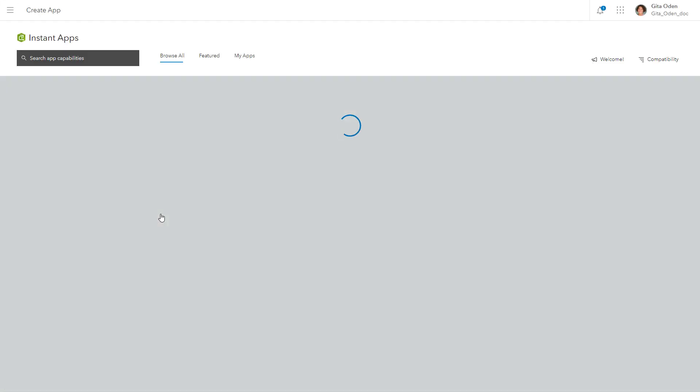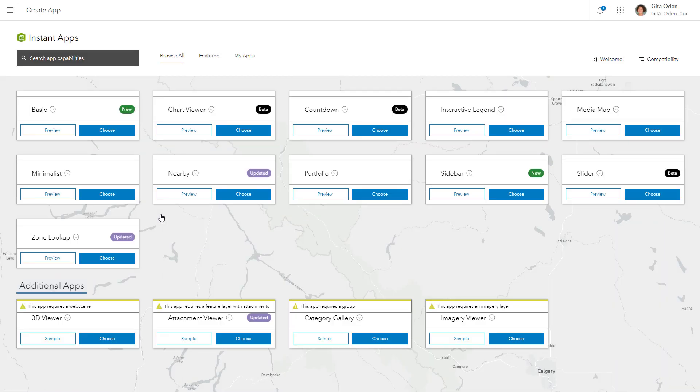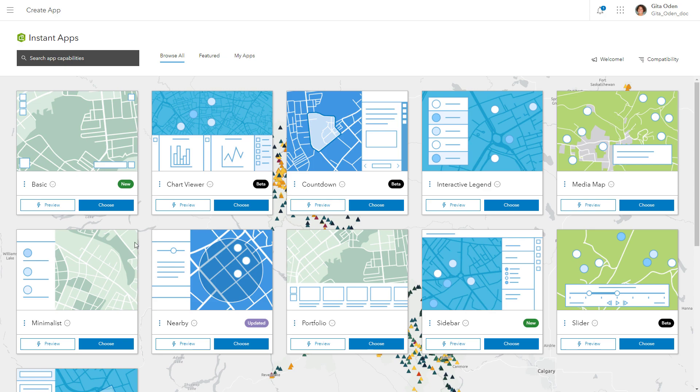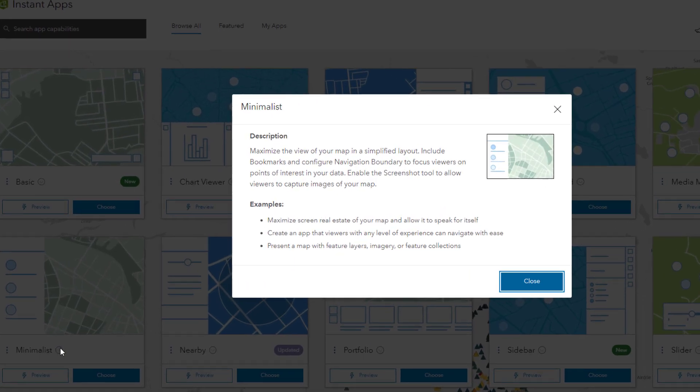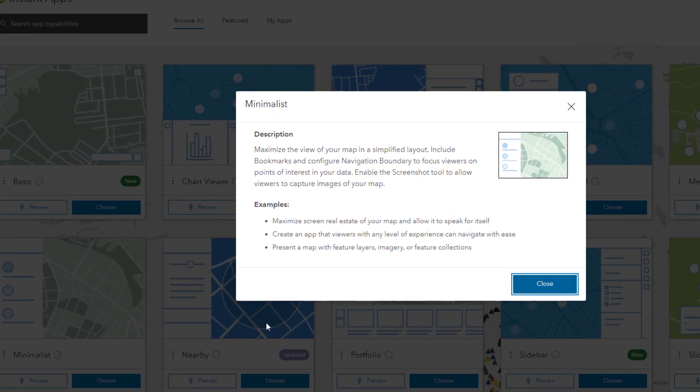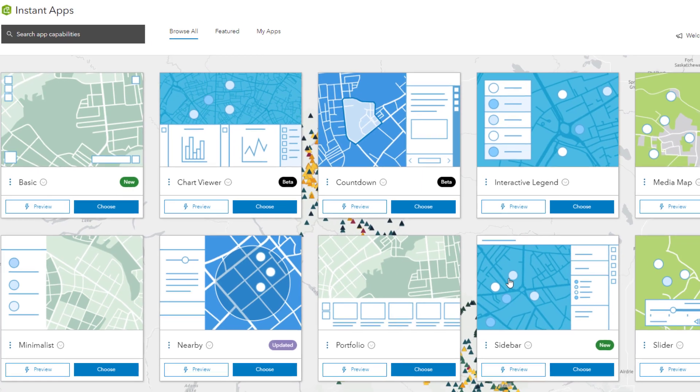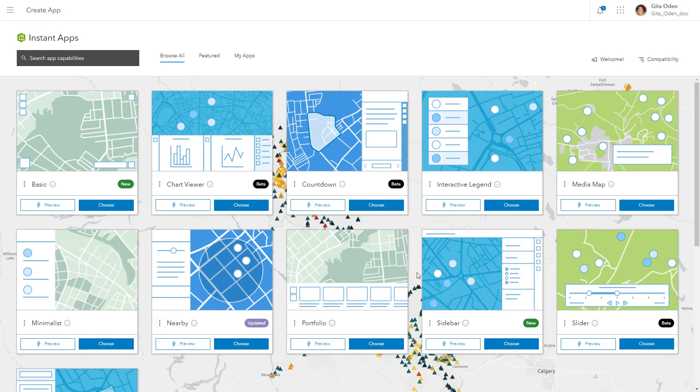Once you've selected a builder, you can explore the available app templates. Choosing the right app template will help you effectively communicate your story to the intended audience.